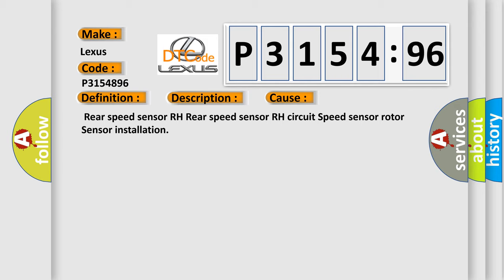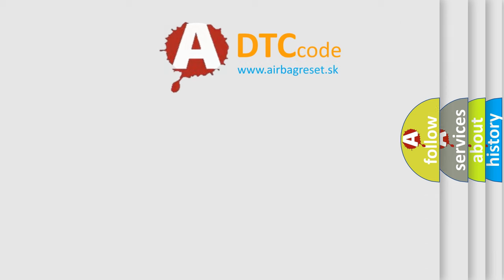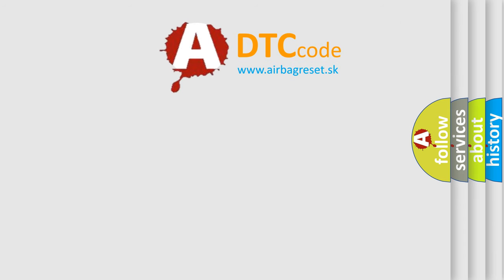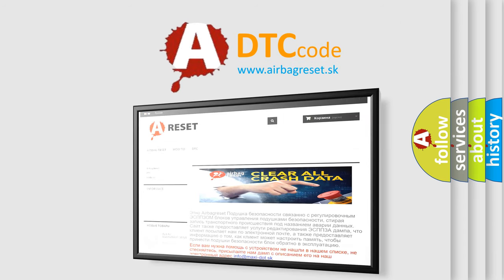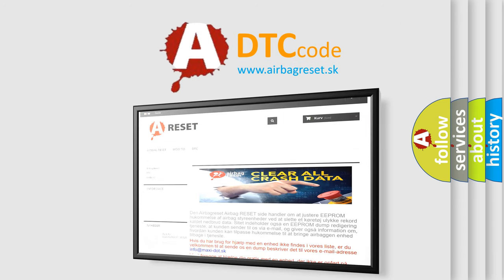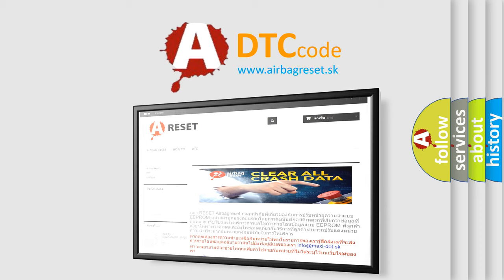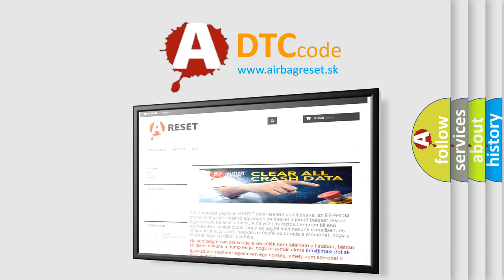Rear speed sensor RH, Rear speed sensor RH circuit, speed sensor rotor, sensor installation. The Airbag Reset website aims to provide information in 52 languages. Thank you for your attention and stay tuned for the next video.